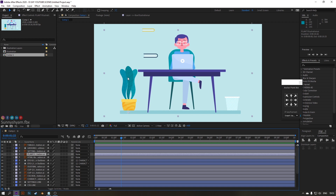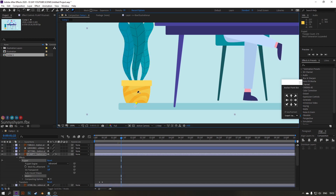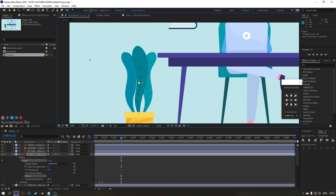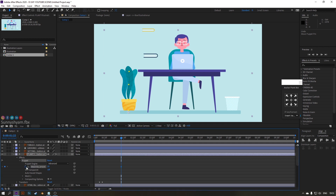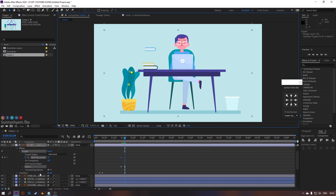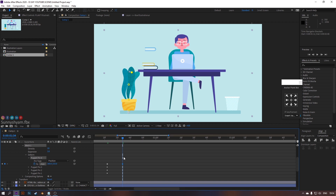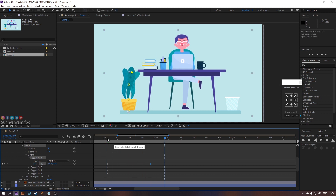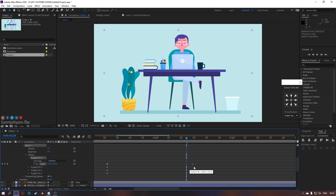Let's animate the plant. Firstly, we'll rig this plant using the puppet tool — follow my workflow. Click on the stopwatch to start animating and animate it like a moving plant. Adjust the timing to look realistic.